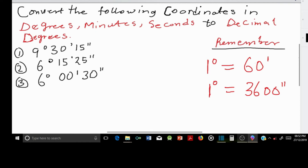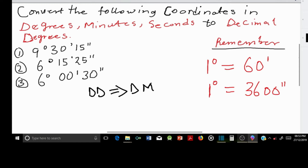If you want to learn how to do the reverse — that is, how to convert from decimal degrees to degrees, minutes and seconds — I have already done a video on that, so just click the link in the description box.